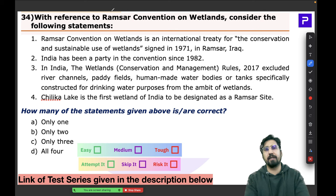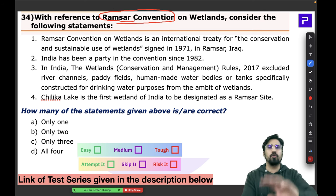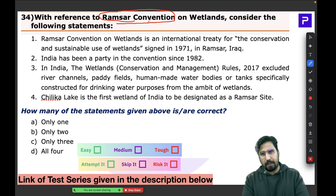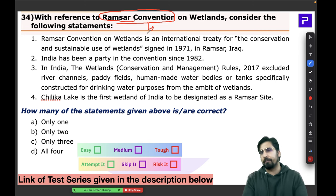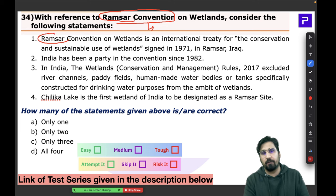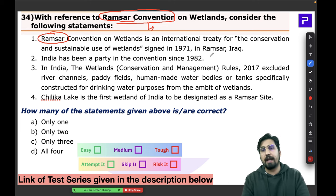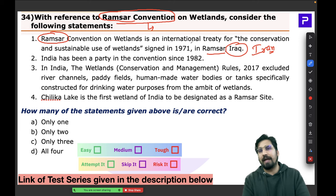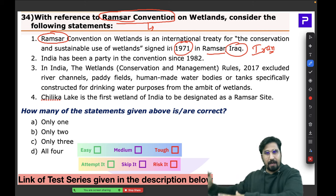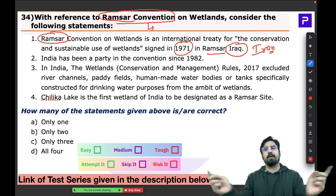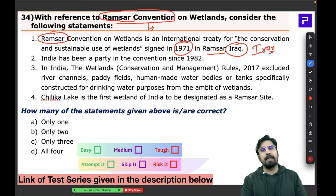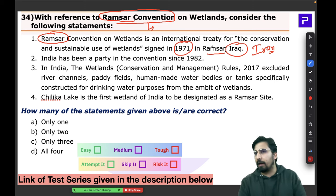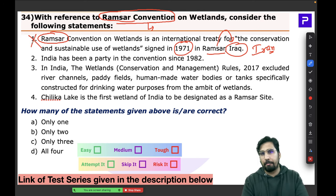Question 34 on the Ramsar Convention is probably the easiest question in the test. Statement 1 has a big problem — the word 'Ramsar' comes from the city of Ramsar, which is in Iran, not Iraq. In 1971, a convention took place in Ramsar, Iran, recognizing that wetlands are important and need conservation and sustainable use. Statement 1 is directly wrong.